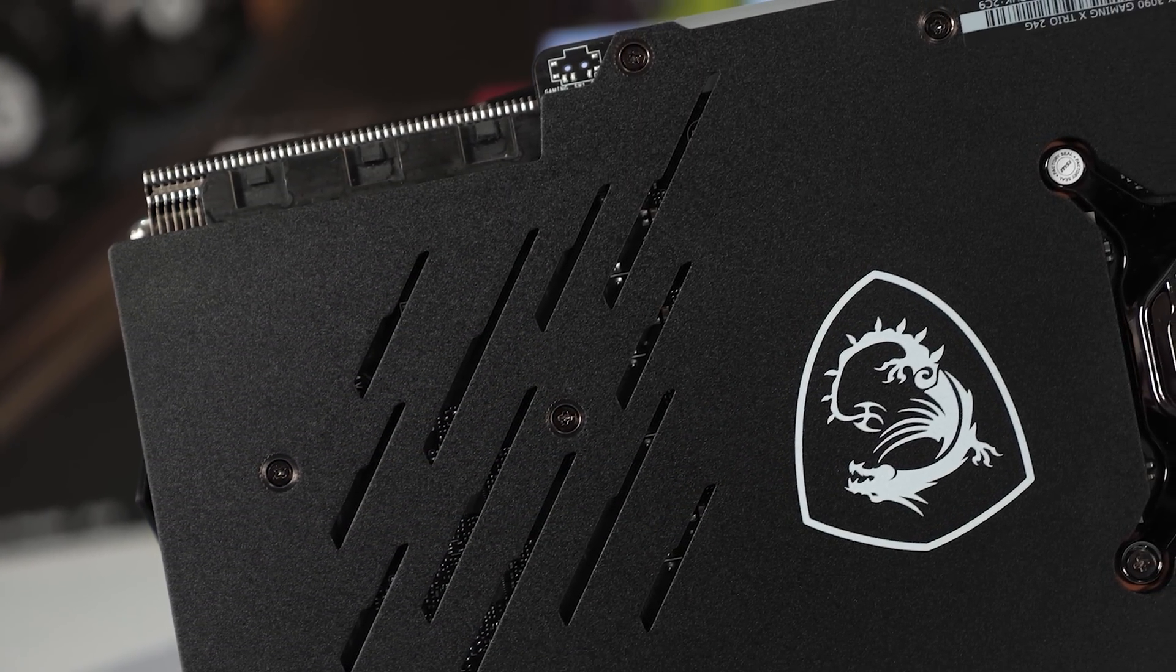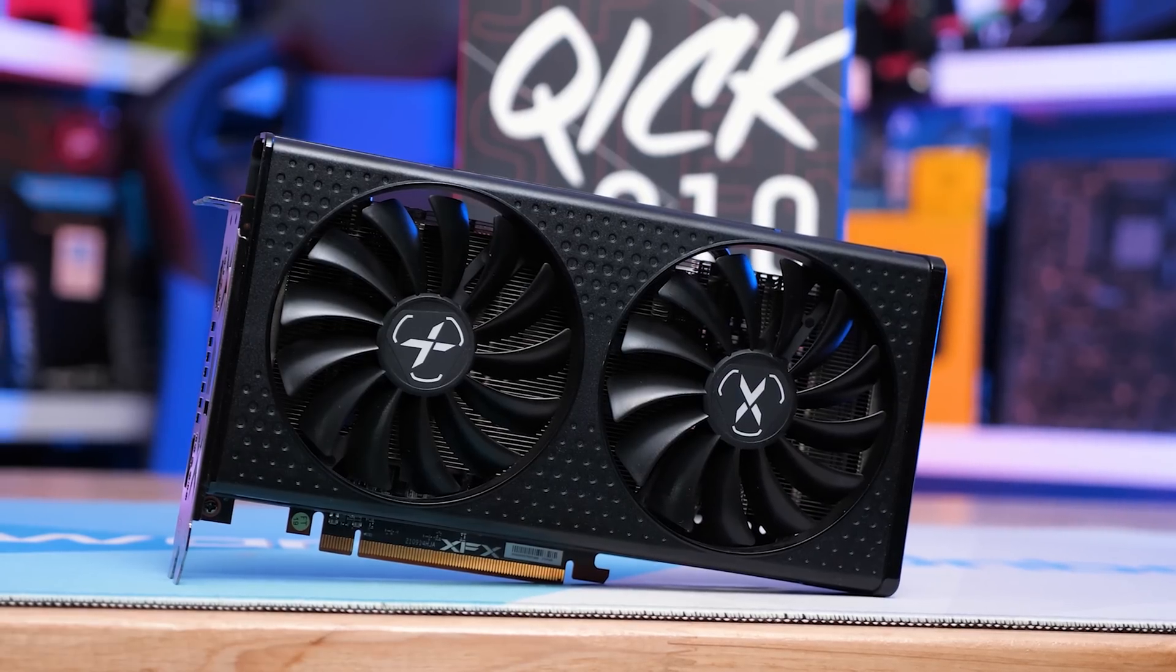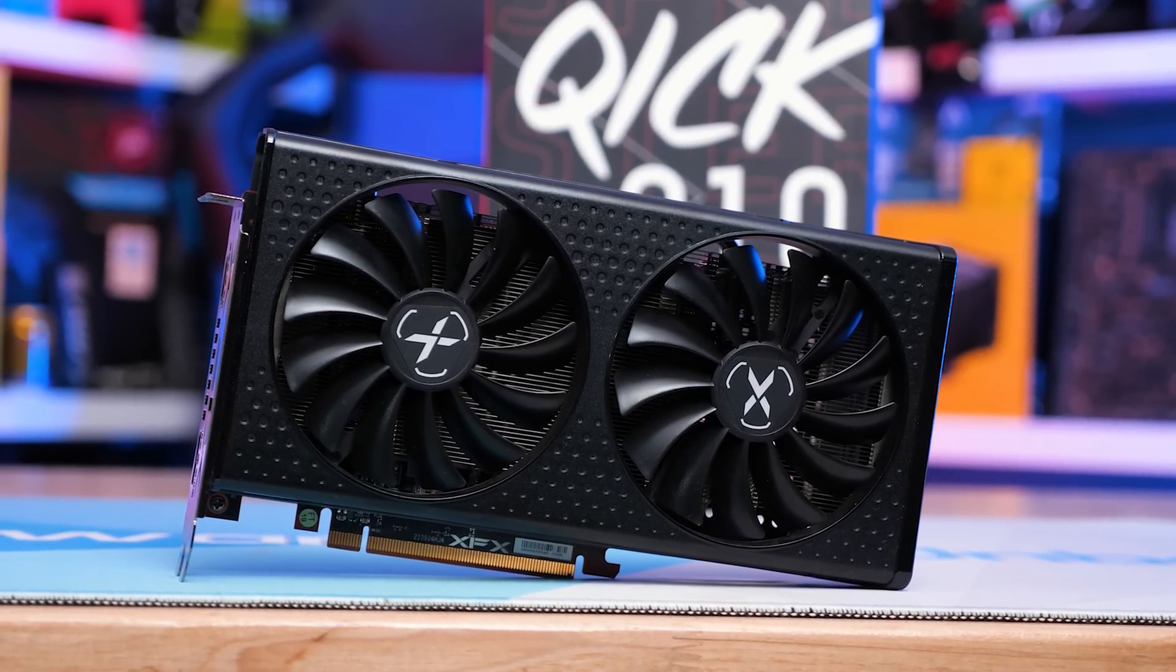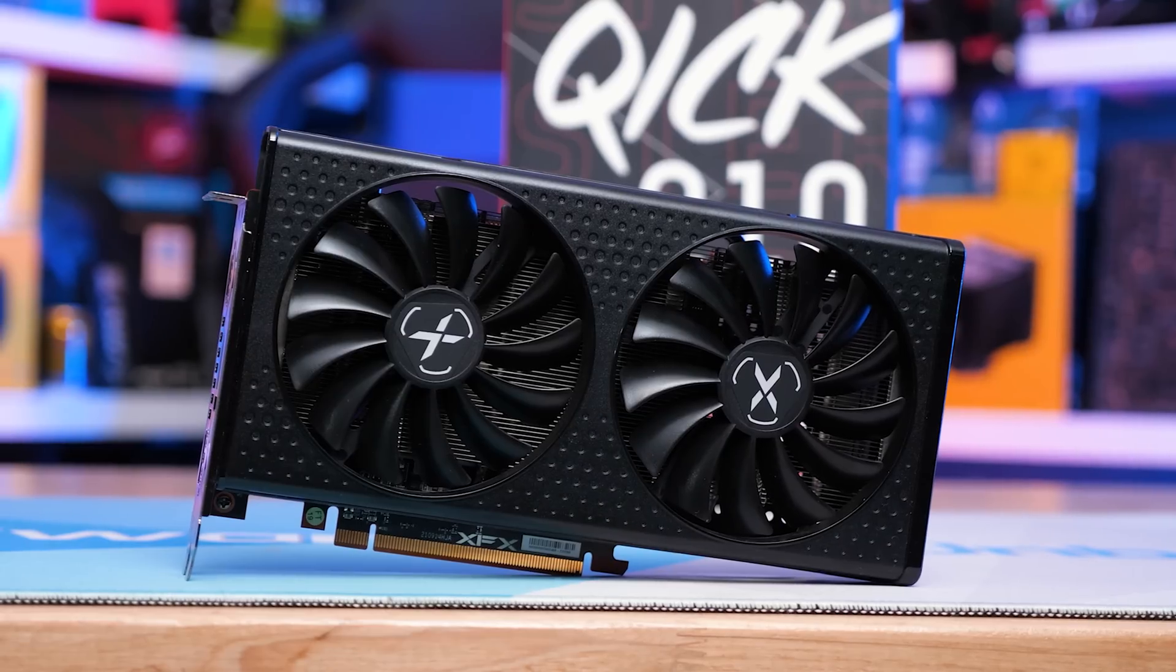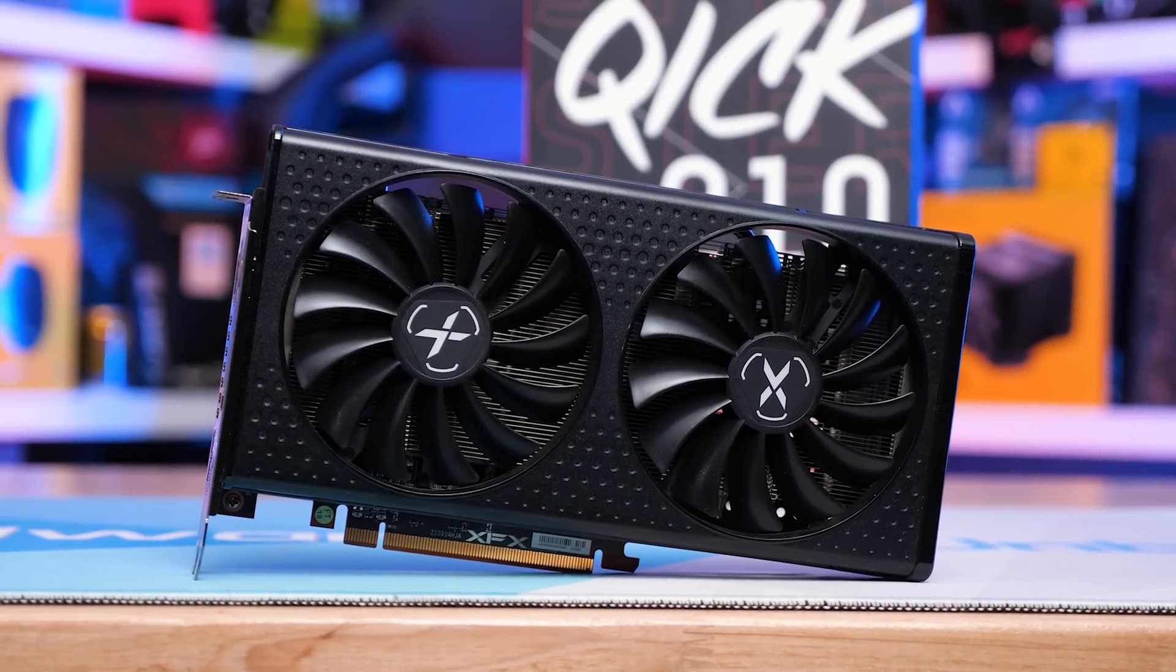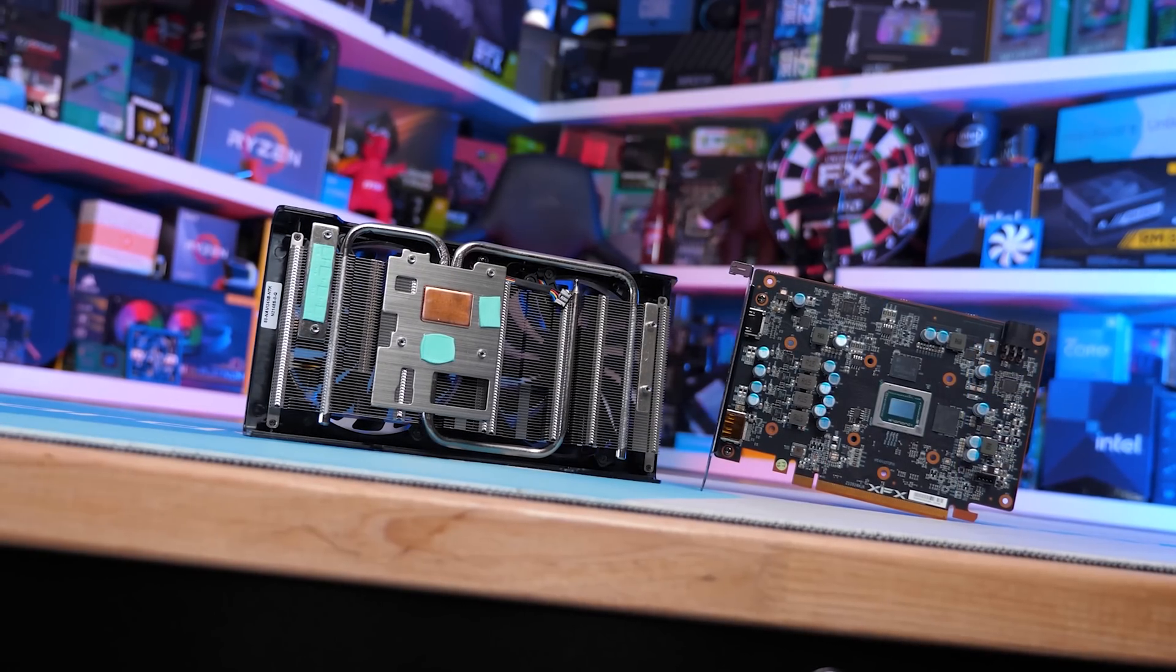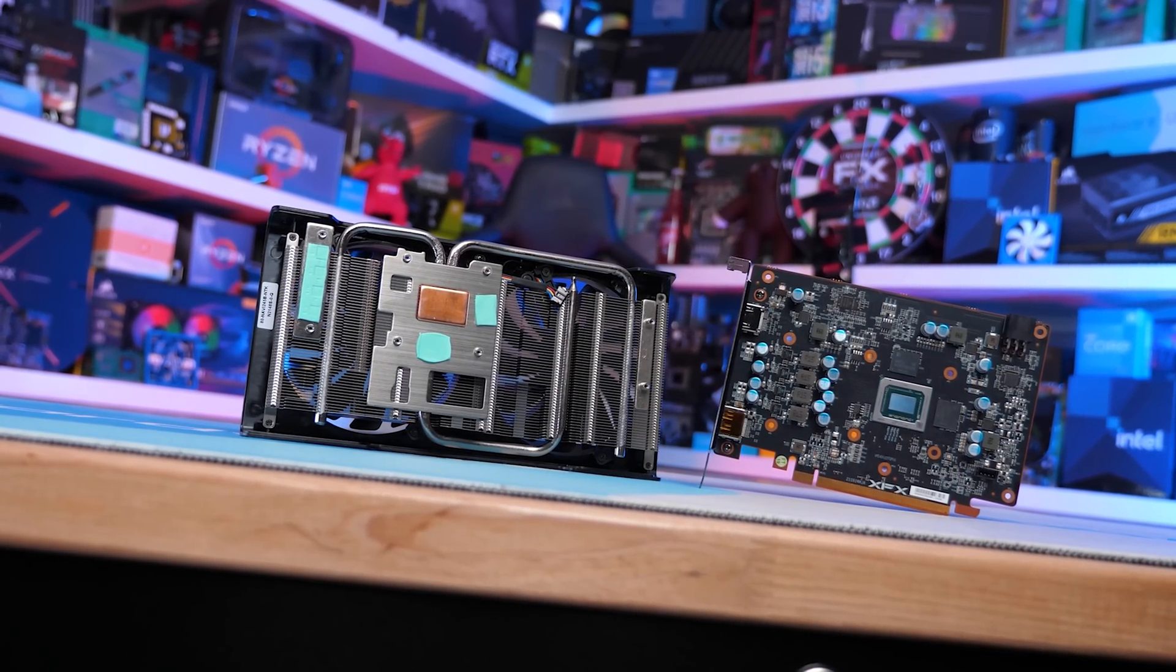The only model I strongly recommend you avoid is the Radeon RX 6500 XT and likely the new 6400 XT which I might look at soon. Unless these models are significantly less than the RX 6600 in terms of cost per frame they're simply not worth buying.